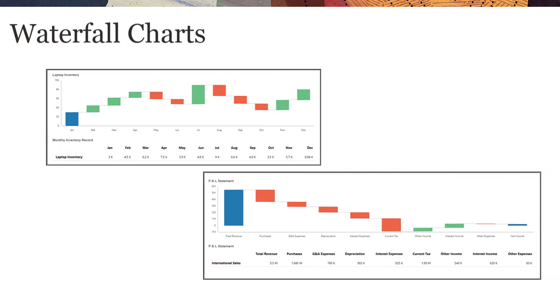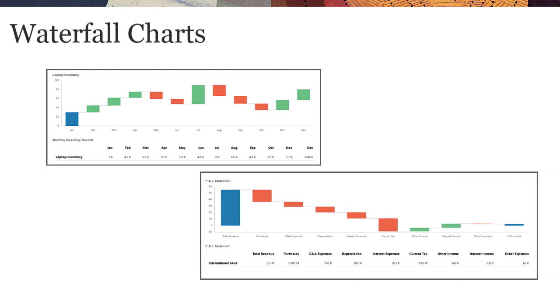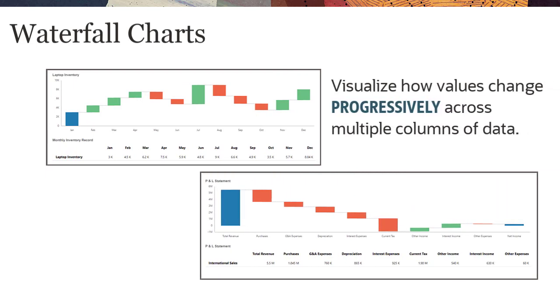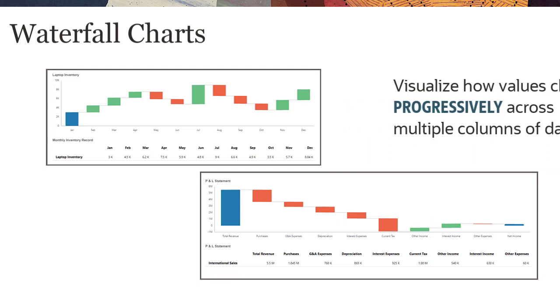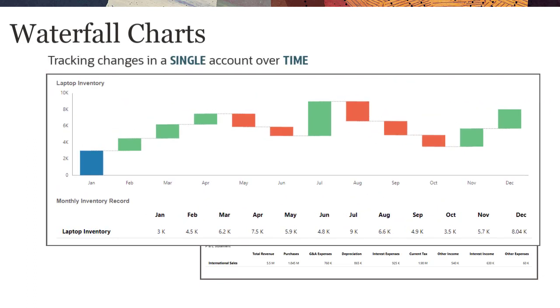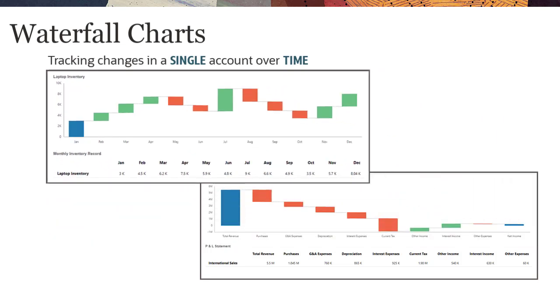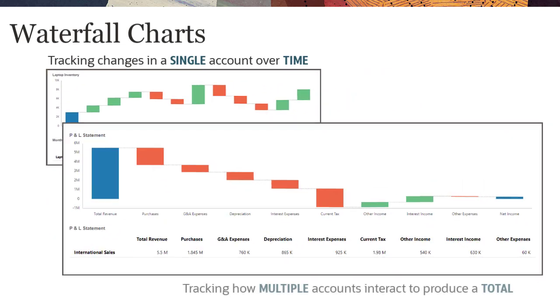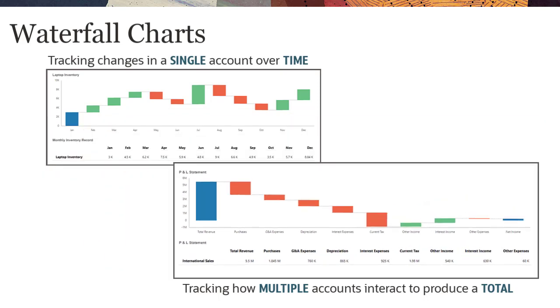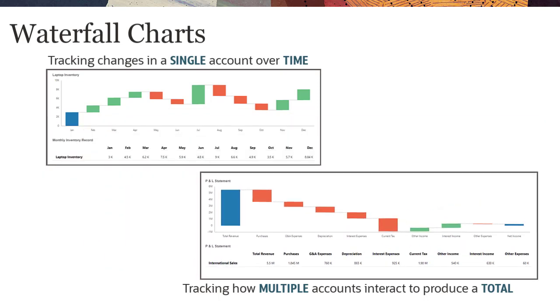Waterfall Charts in Dashboards 2.0 let you visualize how values change progressively across multiple columns of data. This might mean tracking the changes in a single account over time, or tracking how multiple accounts interact to produce a final total. You'll learn how to set up both types of Waterfall Chart in this tutorial.